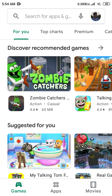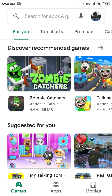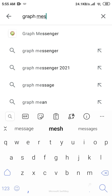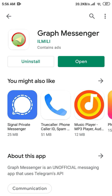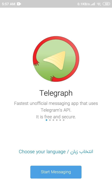The very first thing you need to do is go to Google Play Store and search for Graph Messenger app. This app uses Telegram's API and gives you more features to use Telegram. Install the app and open it.